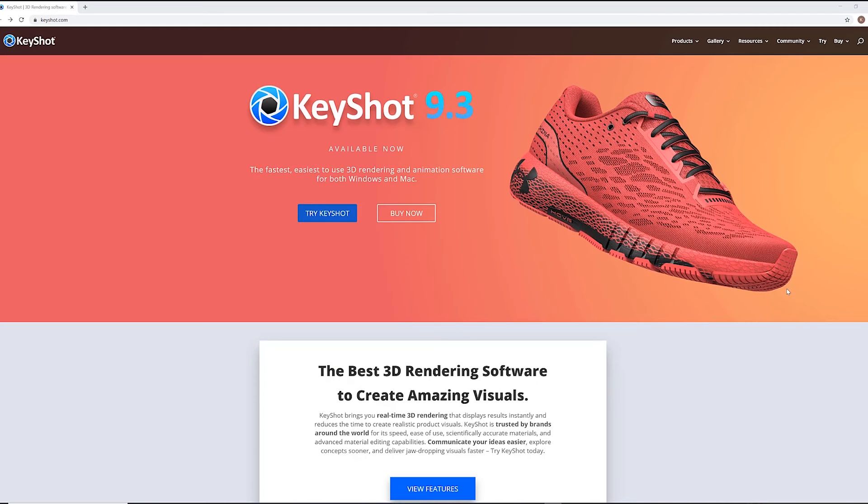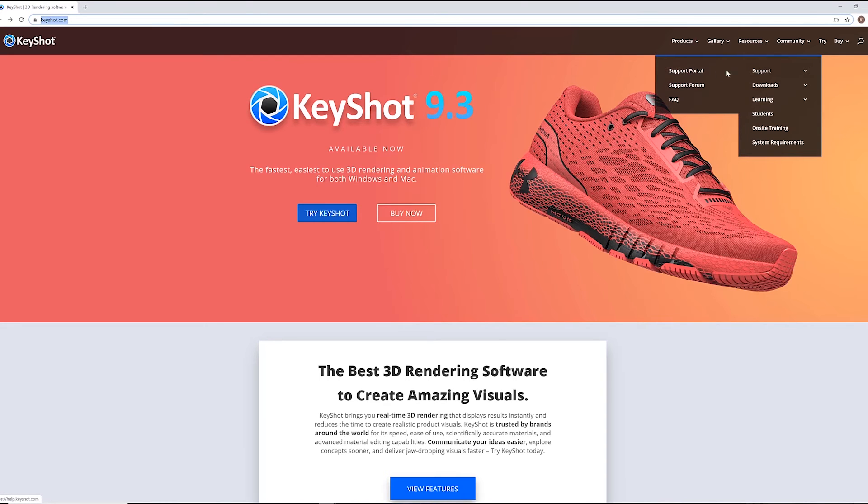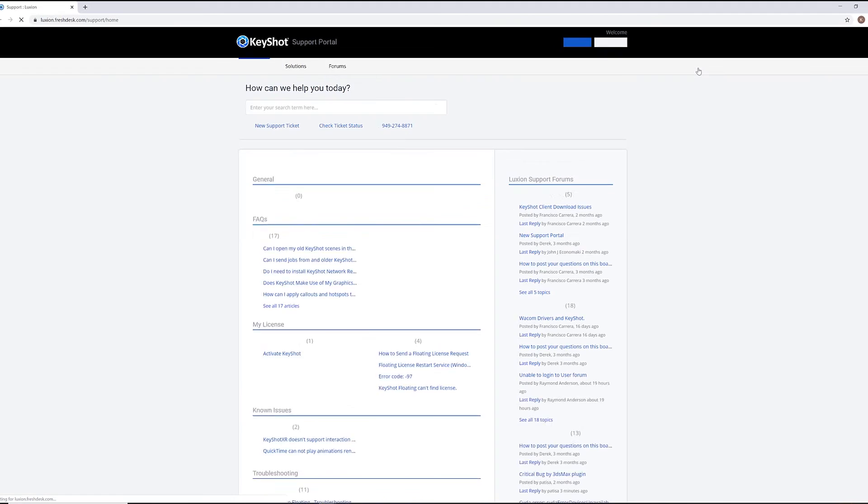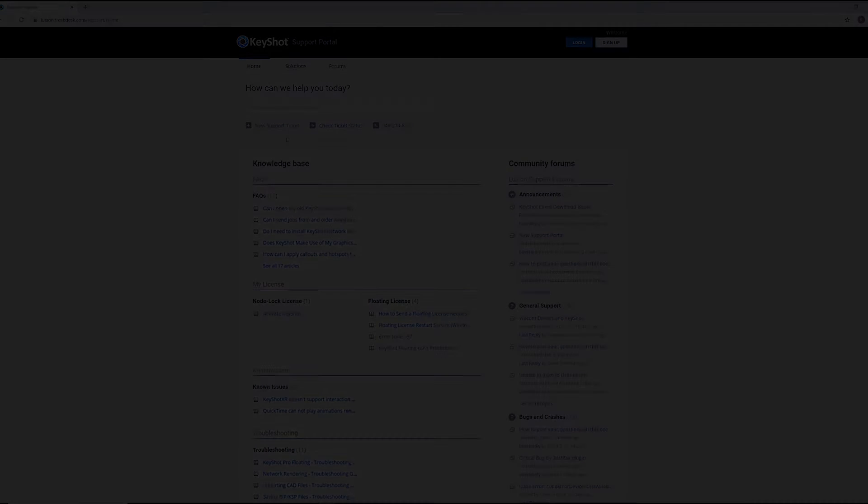Lastly, I just wanted to mention that if you have any issues or have questions about licensing and program features, stop by our support portal under the resource tab at www.keyshot.com where you'll have access to our solution center, support forum, and be able to create and manage tickets with our support team.